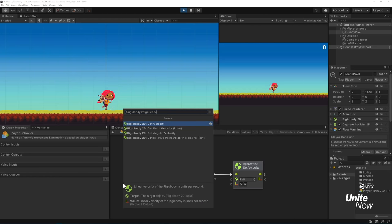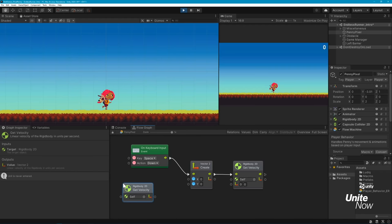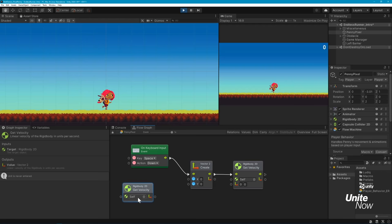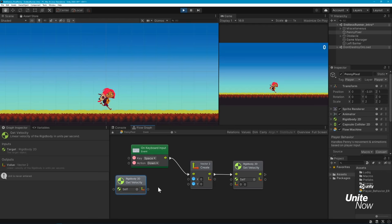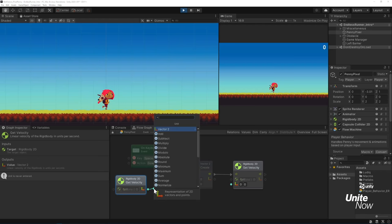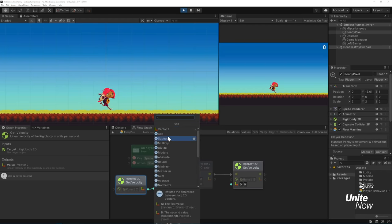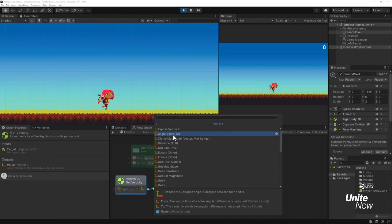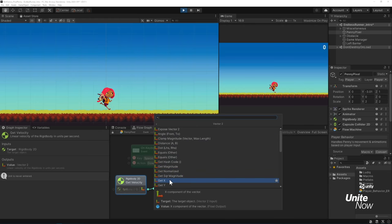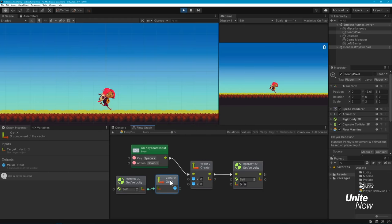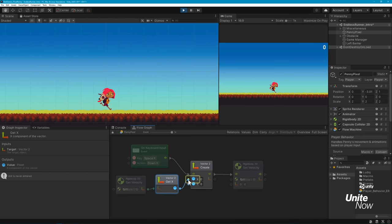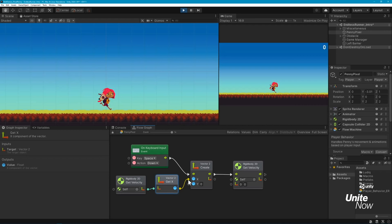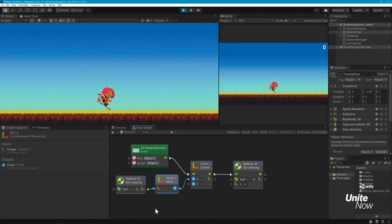We can see Penny's default run animation begin, but if we press the space bar, nothing happens, even though we can see how the flow is moving through the graph. That's because we need to apply values to the units we're working with in order to see changes happen. The great thing about Bolt is that you can still edit graphs in Play Mode. This is great for live testing and debugging, and you won't lose any graph changes you've made when you leave Play Mode. Let's add two units to get the horizontal value, or x value, of Penny's velocity.